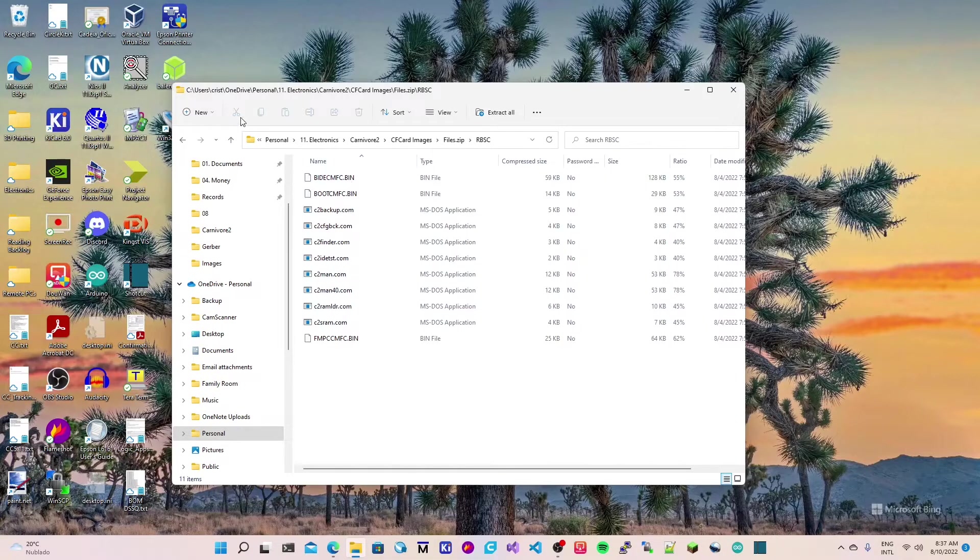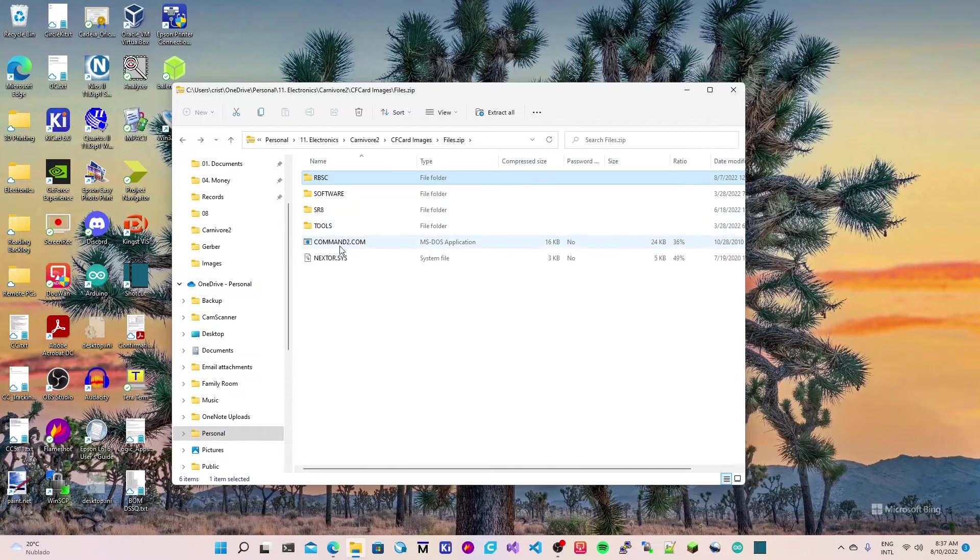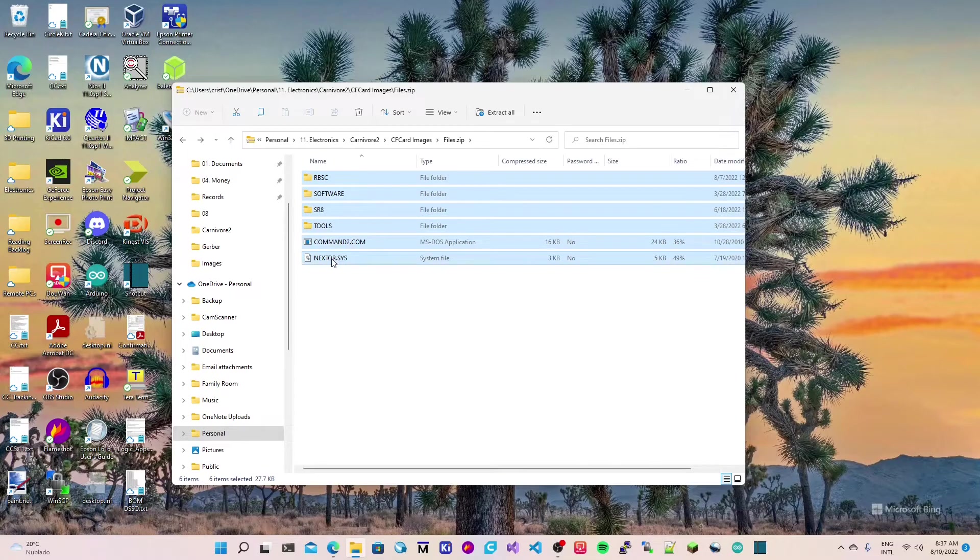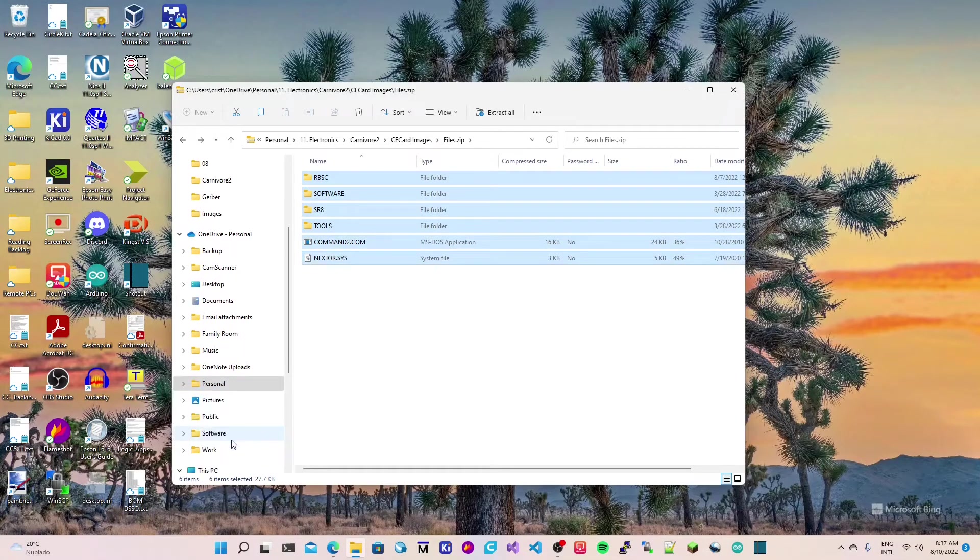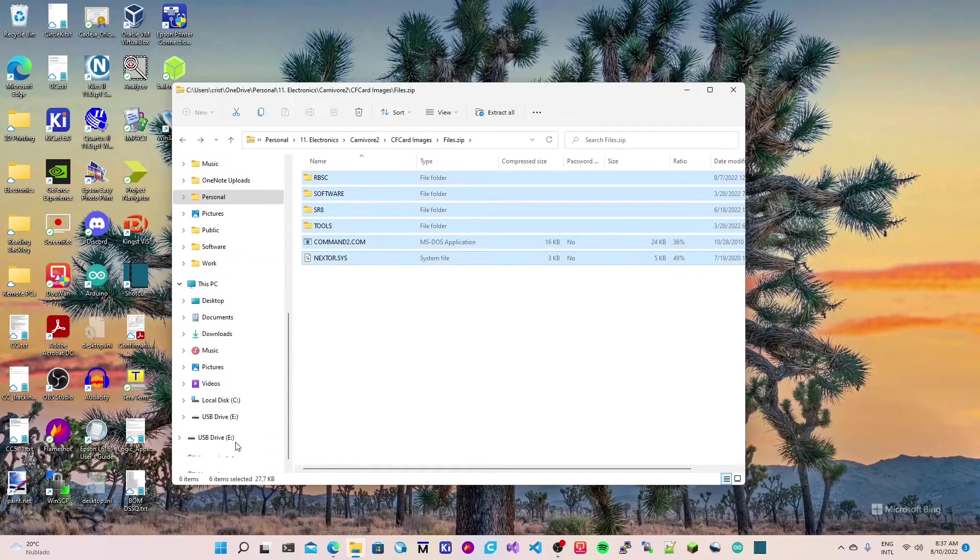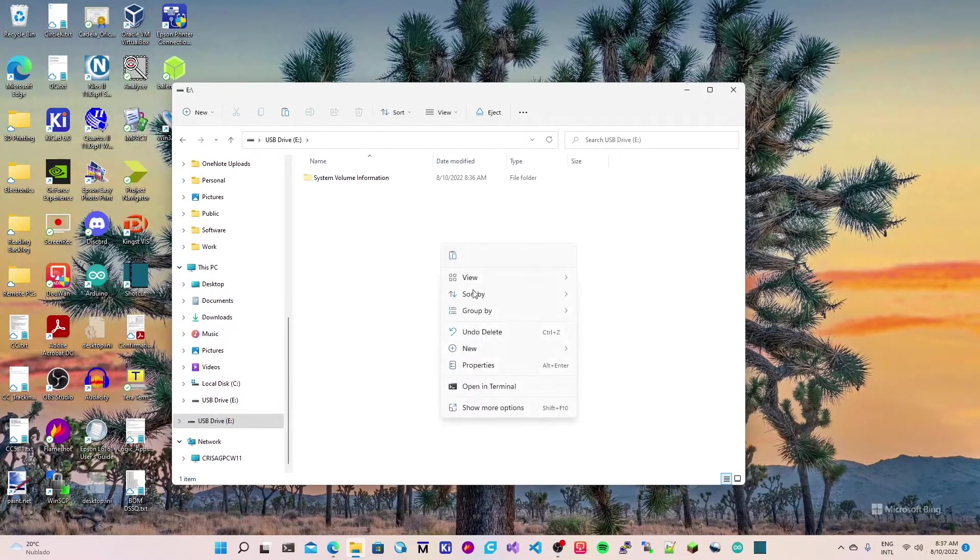I'll just select all, copy, and then paste on letter E.